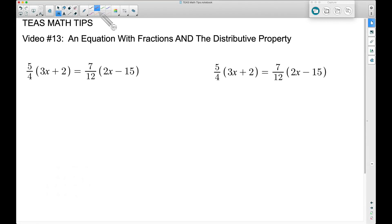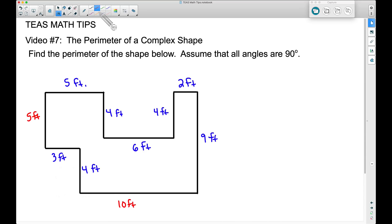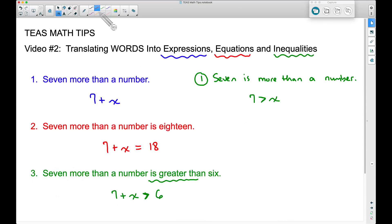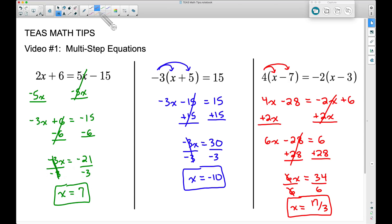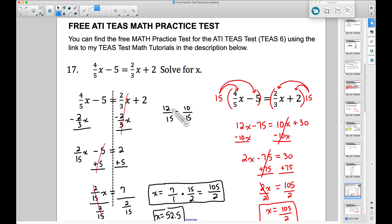In this video, number 13 of the TEAS Math Tips series, we're going to look at an equation with fractions and the distributive property. Early on in video number one we covered multi-step equations involving the distributive property, but without fractions. And in the free ATI TEAS math practice test over at www.bcraftmath.com, we had a question with fractions but no distributive property.